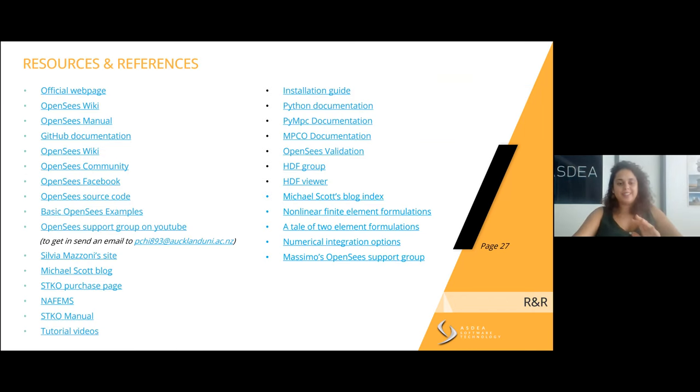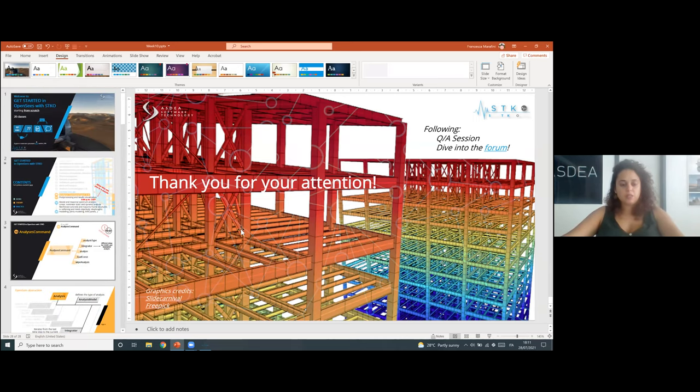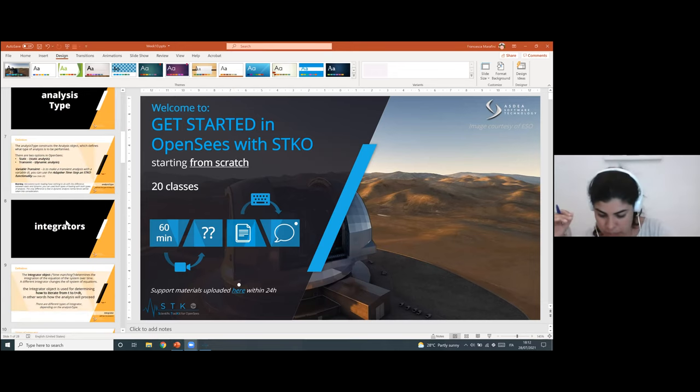That covers all the material for today — I was actually faster than expected. Thank you for following. If you have questions, please ask. If anyone came in late, I can go back to the beginning of the presentation, as we do have a little time.